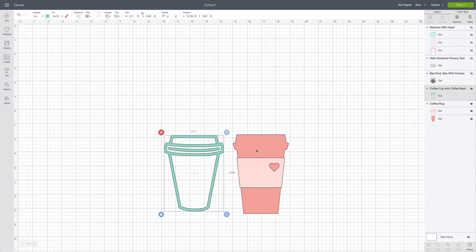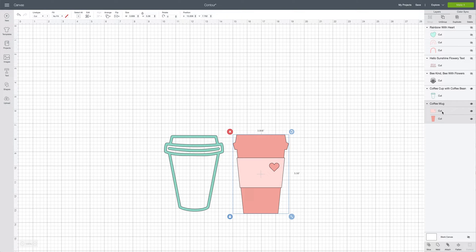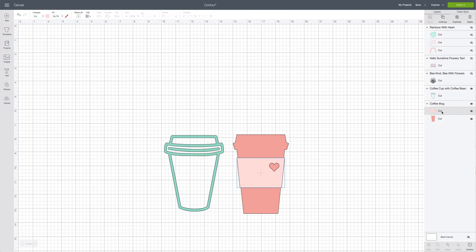In this coffee cup, we want to edit it and remove the heart. I'm not sure why we'd want to do this because it's super cute, but let's do it for the sake of learning. We're going to come over to the layers panel and select the little coffee mug sleeve — that's the one that has the actual cut we want to remove.